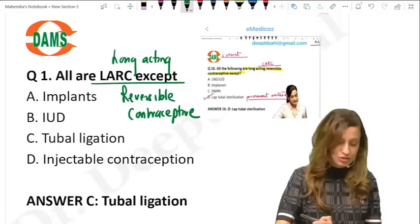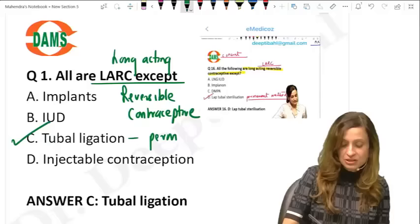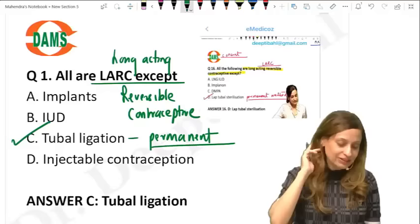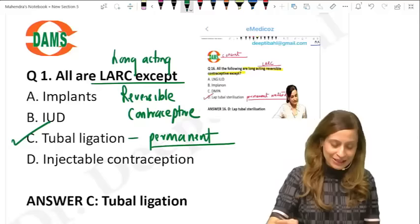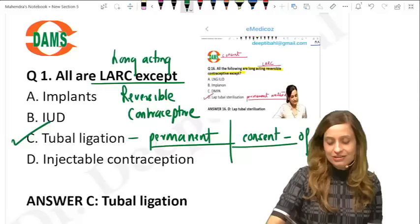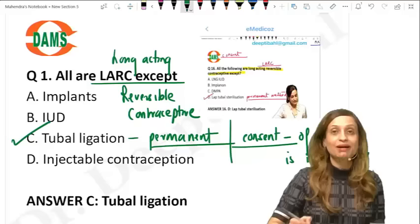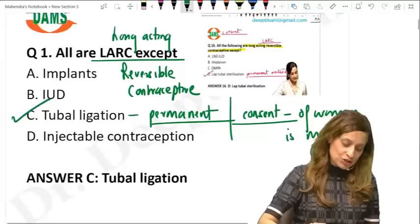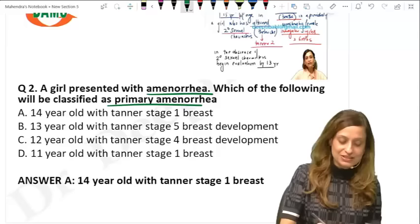The answer to this question is tubal ligation. Remember, tubal ligation is a permanent method of contraception and not considered a reversible method — we did the same question in the TND paper as well. Also remember that for tubal ligation, the consent of only the woman is mandatory; the consent of the spouse is not mandatory.